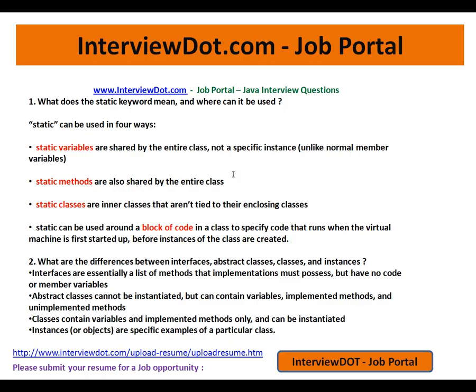Hi, welcome to Inti.com. Inti.com is a job portal — if you're looking for a job, you can post your resume using the following link and we will do the needful to find the right job. In this video, I'm going to explain two important Java interview questions.